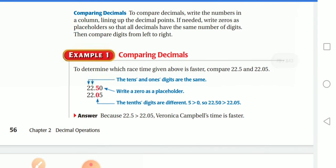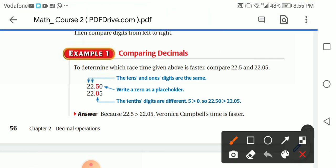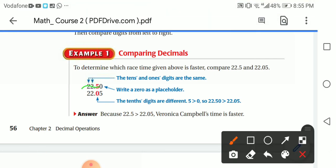To determine which race time is faster, compare 22.5 and 22.05. Put the numbers under each other — the key is to put the decimal point under each other. I wrote 22.5 and below it 22.05, aligning the decimal points.